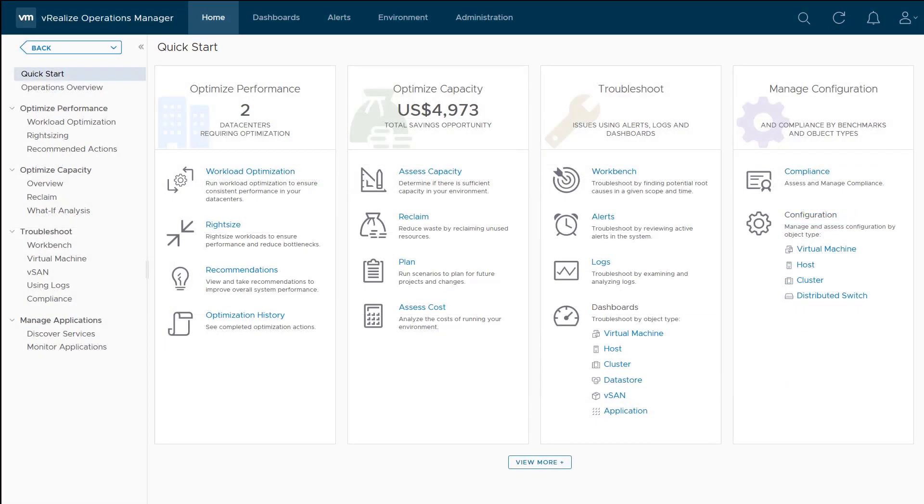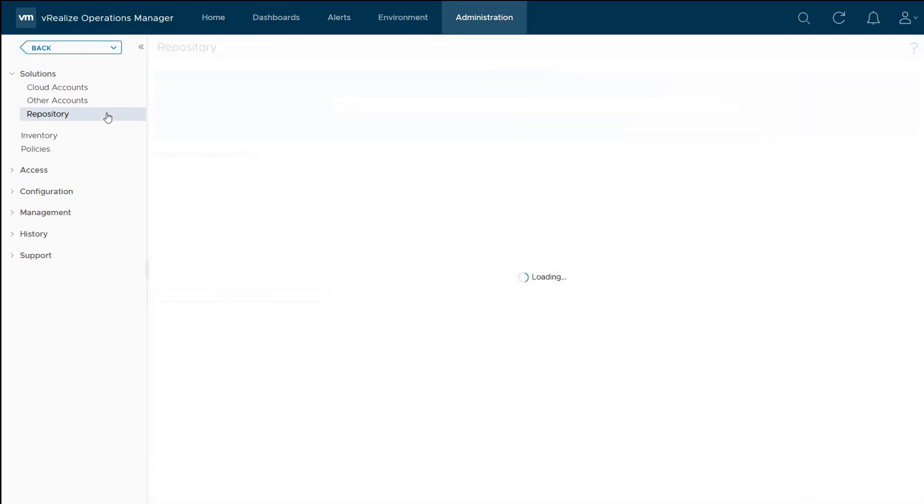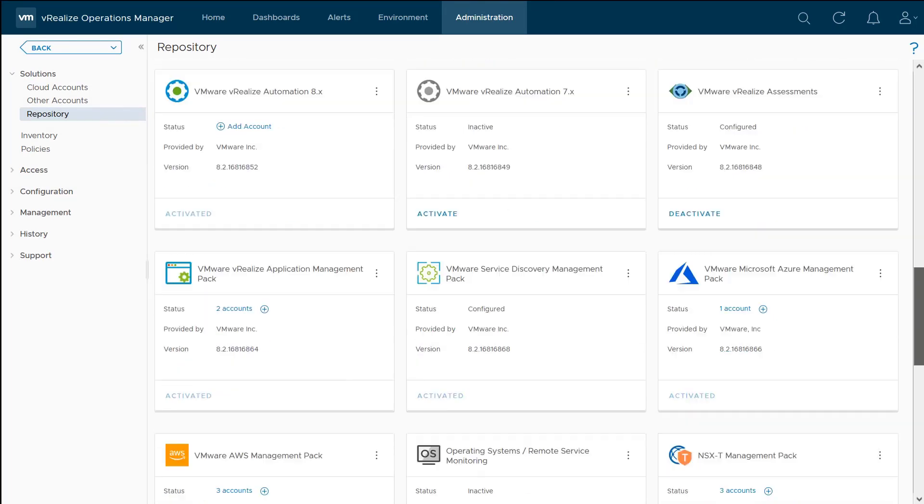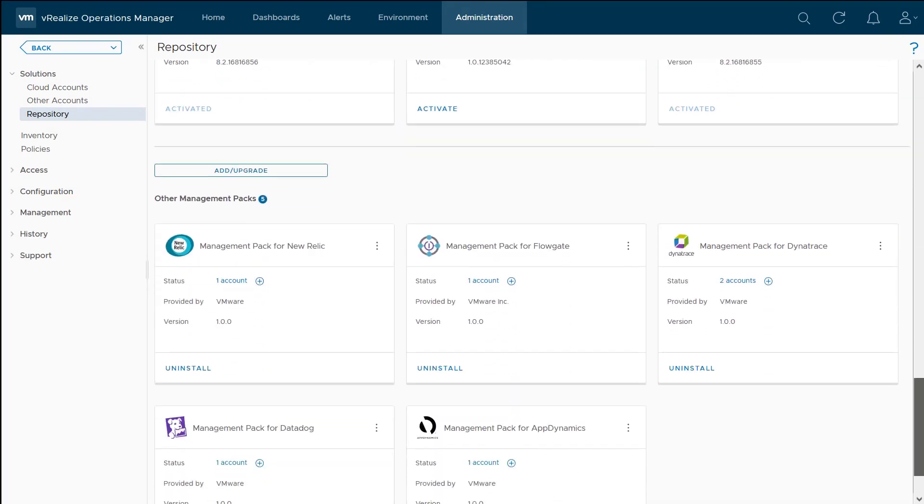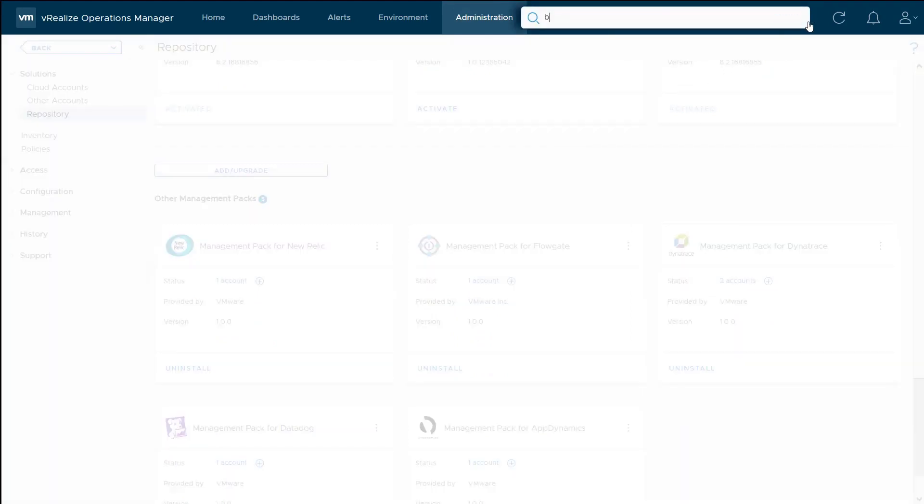Now let's switch over to vRealize operations. We saw how FlowGate connects to vRealize operations to query all the objects. But in order for vRealize operations to get data from FlowGate, we need to install the management pack for FlowGate right here. Once that connection is made, we can see that data within VROP.